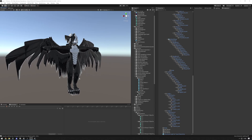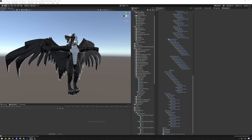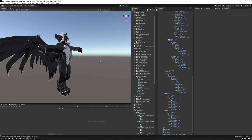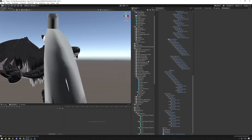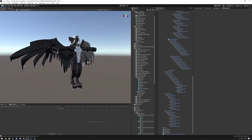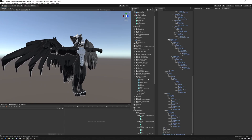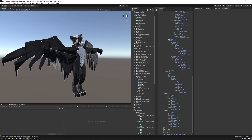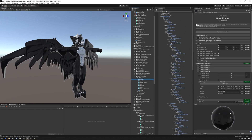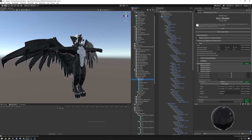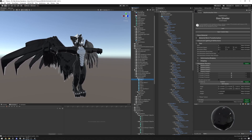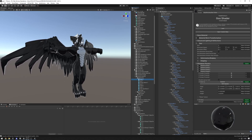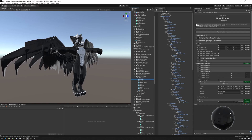We're going to be adding goo physics to a VRChat avatar that already has all the goo material set up on it. We're going to take the existing materials and add the goo physics to them. There are three stages to this: the fist bone setup, the material setup, and the animation setup.